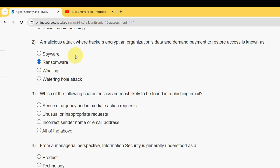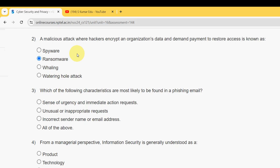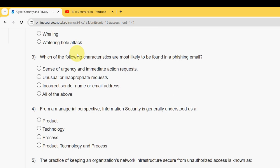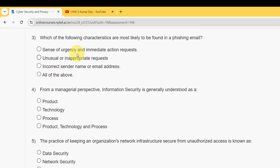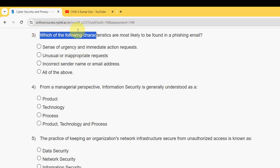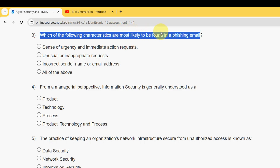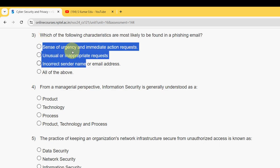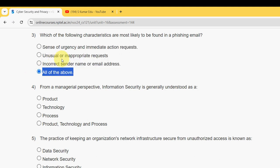Moving on to question three: which of the following characteristics are most likely to be found in a phishing email? For the third question, all three options are correct, so mark 'all of the above' as the correct answer for question three.